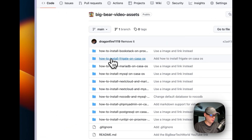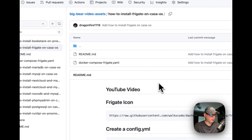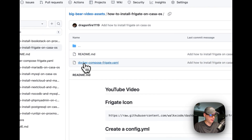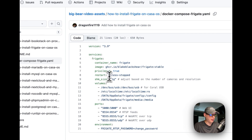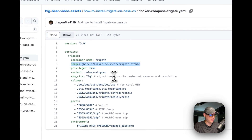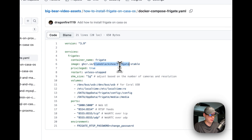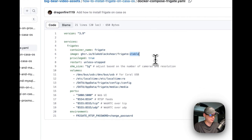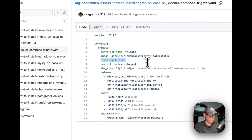I'm going to go to 'How to install Frigate on CasaOS' and then into the Docker Compose for Frigate. So version 3.9 of Docker Compose, then I set services. The first service is Frigate, the container name is set to Frigate, and the image is pulled off GitHub — specifically blakeblackshear/frigate with the stable tag.